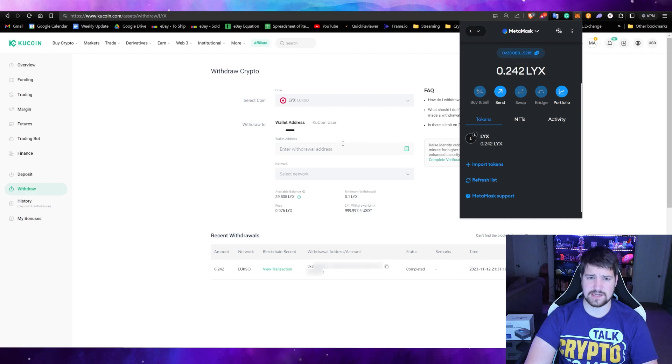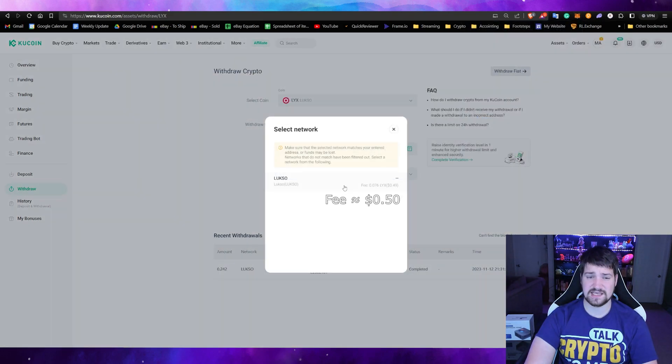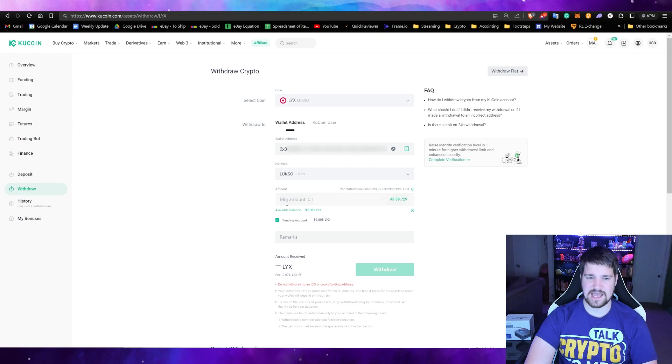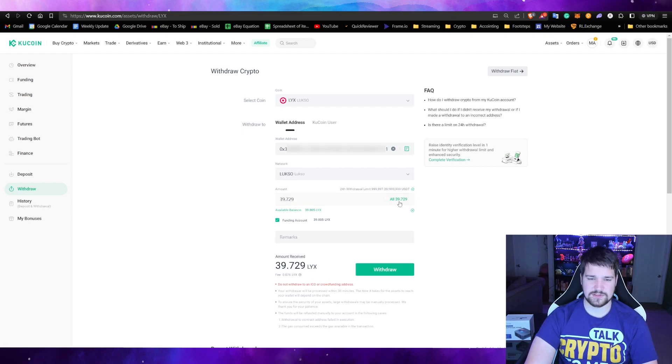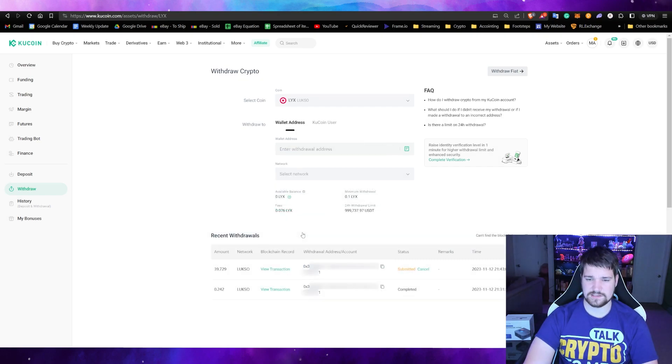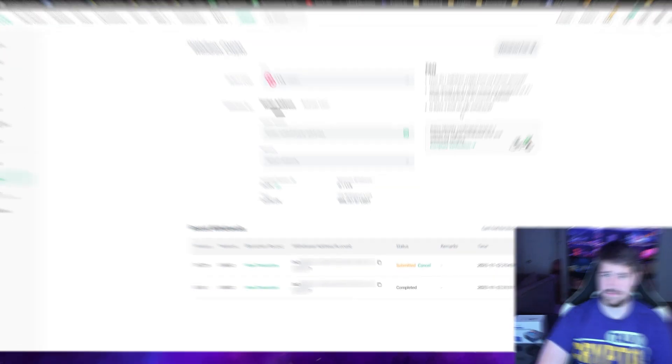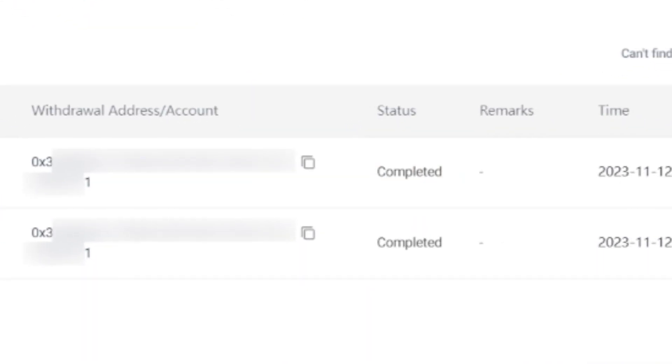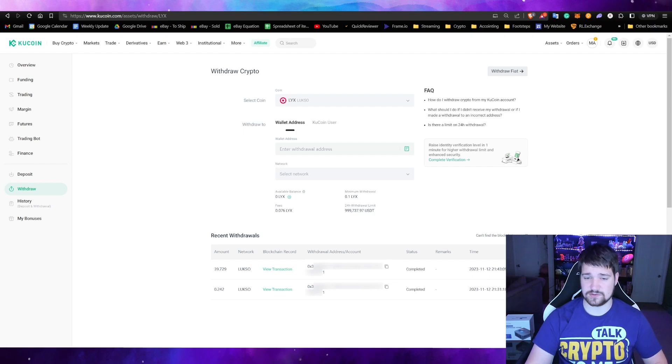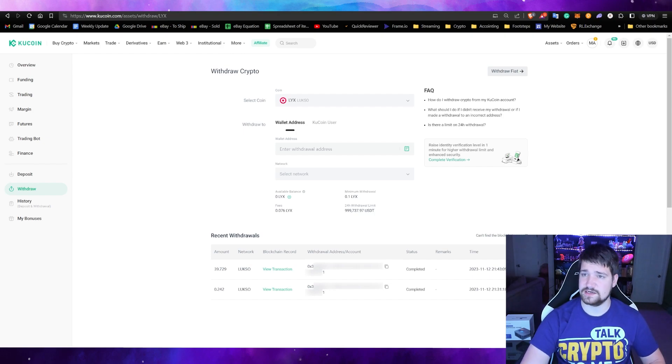Let me go ahead and copy paste. Make sure I select the Luxo network blockchain, because otherwise I might lose my coins. So select that. How much? I could do 33, but I'm going to just do it all. You don't need to put remarks, that's optional, and withdraw. Awesome. So now it should show up in my MetaMask shortly. Oh, there you go, it just popped up. It's been withdrawal and it says complete down there.